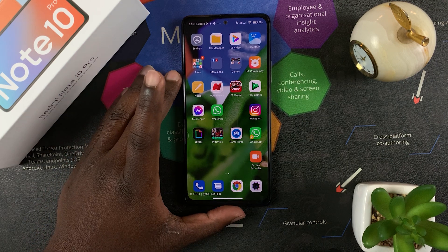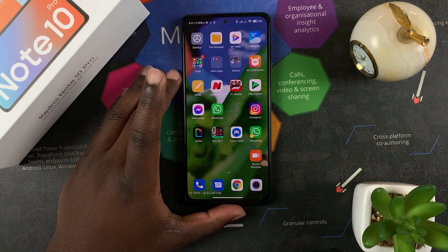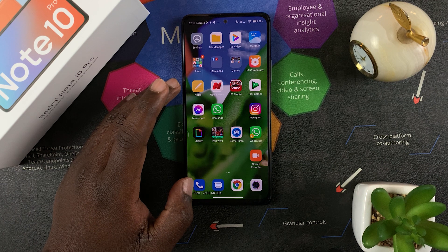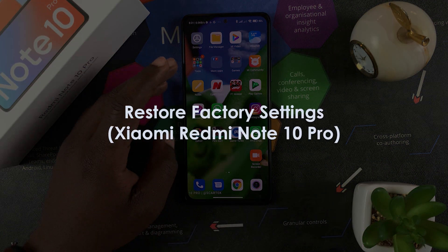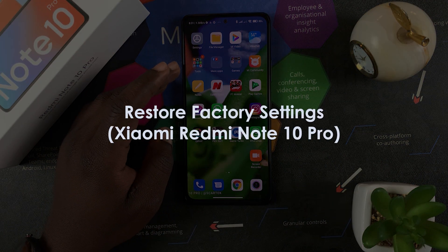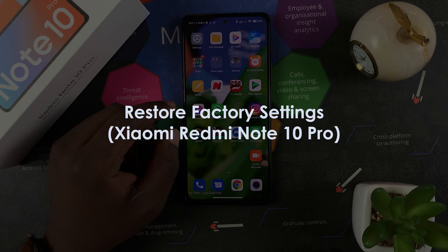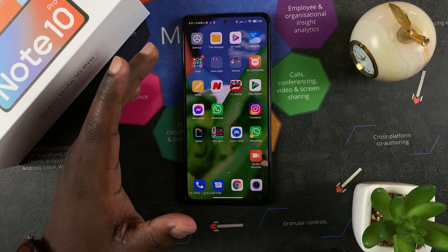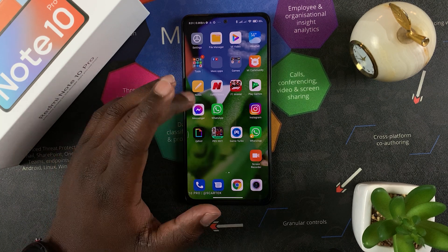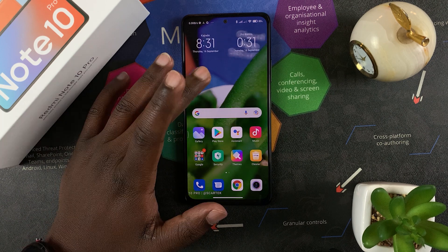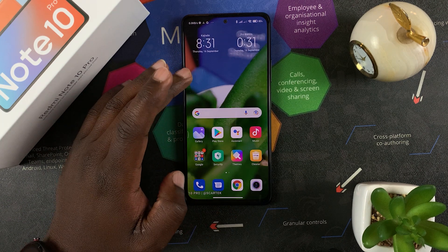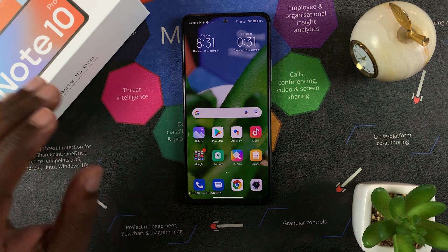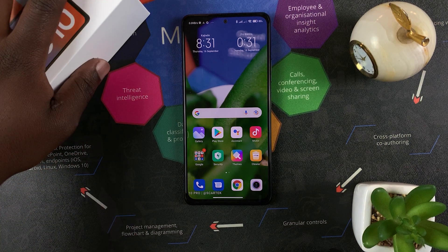Welcome to Web Pro Education's daily tech tips. In today's tech tip we're learning how to do a factory data reset on your Redmi Note 10 Pro. This basically means how to reset the phone to factory settings — this will wipe out literally everything from the phone and set it back to the way it came from the factory, like the way you got it out of the box for the first time.